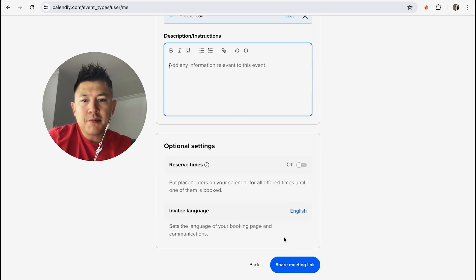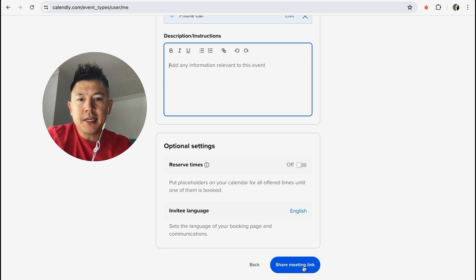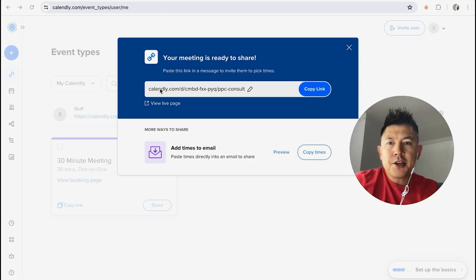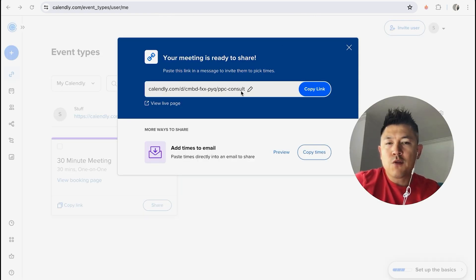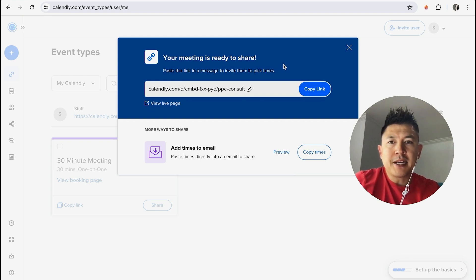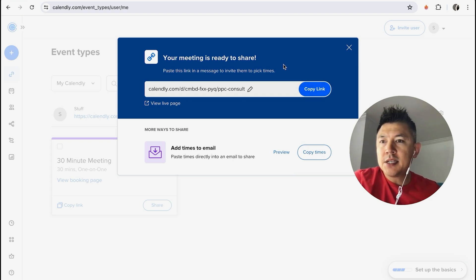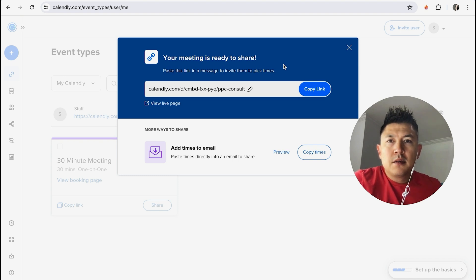And once all that's set up, go ahead and click on share meeting link. Okay, once you do that you're going to see the Calendly link for your meeting invitation and you can just go ahead and copy link. Right now it's copied to my clipboard so I can go ahead and text it to my client or email it to them.